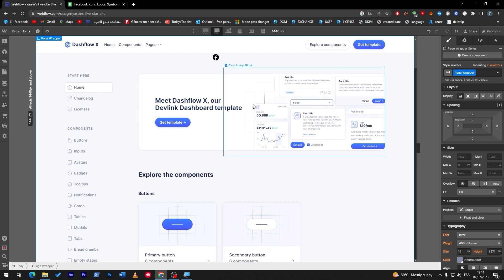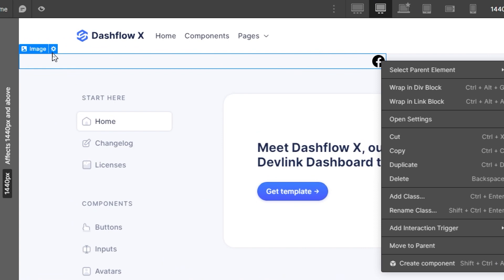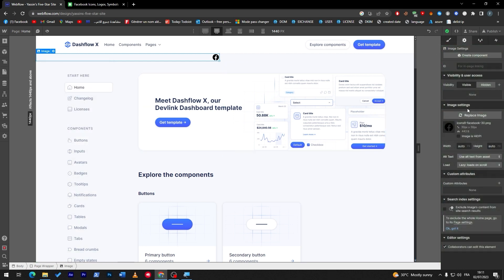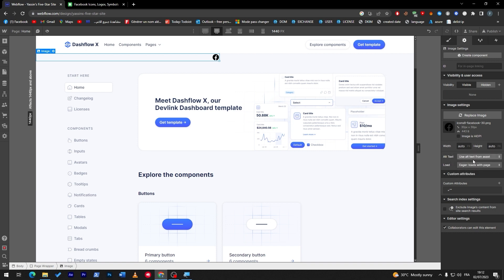Once you have put the icon in the correct place you'd like, click on it, right-click, and then click on the settings icon. Now you can go to 'Show all settings'. Here you'll have many options — you can add a link, add attributes, and much more. You can even add a description, control how it loads, and choose from various loading options.